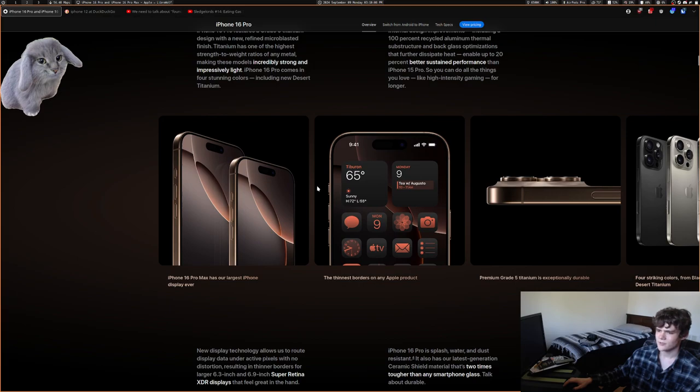The screens are larger because they decreased the size of the bezels.